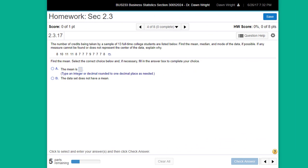Hi, this is Dr. Dawn, and this video is going to give you a quick start on how to use StatCrunch in MyStatLab.